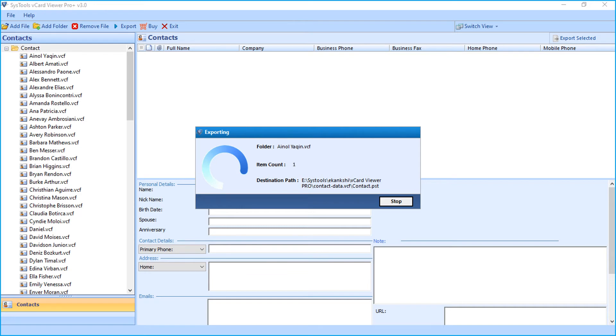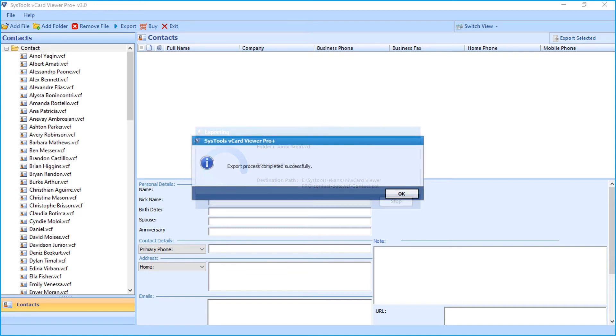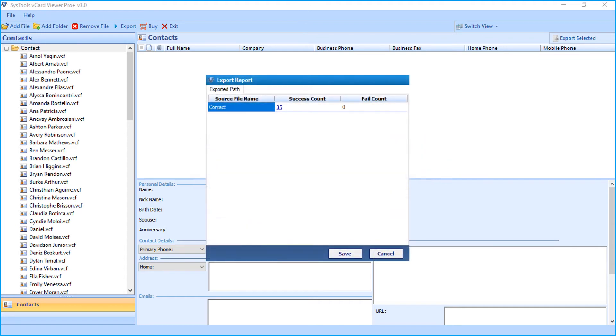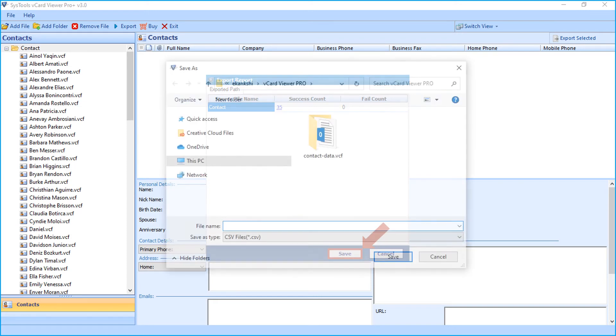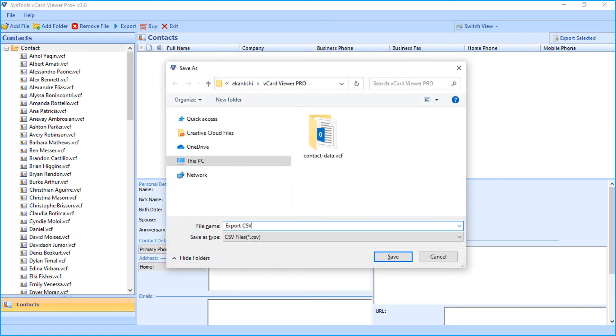After the process completes successfully, click OK. Now you can see the export report window appears with further details. You can save the export report in CSV format.